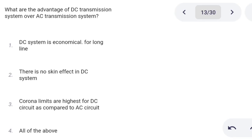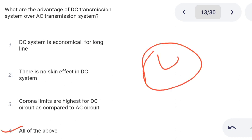Next one. What are the advantages of a DC transmission system over an AC transmission system? Option 1: DC system is economical for long lines. Option 2: there is no skin effect in DC system. Option 3: corona limits are highest for DC circuit as compared to AC circuit. Option 4: all of the above. Correct answer is option 4: all of the above.